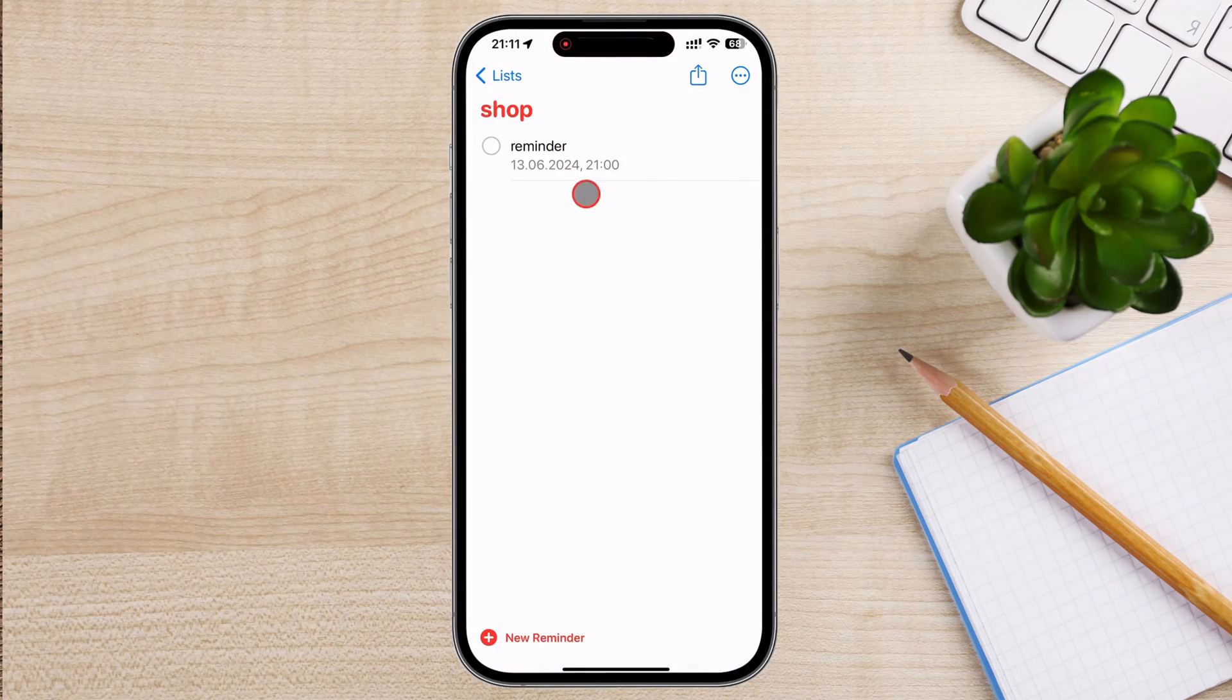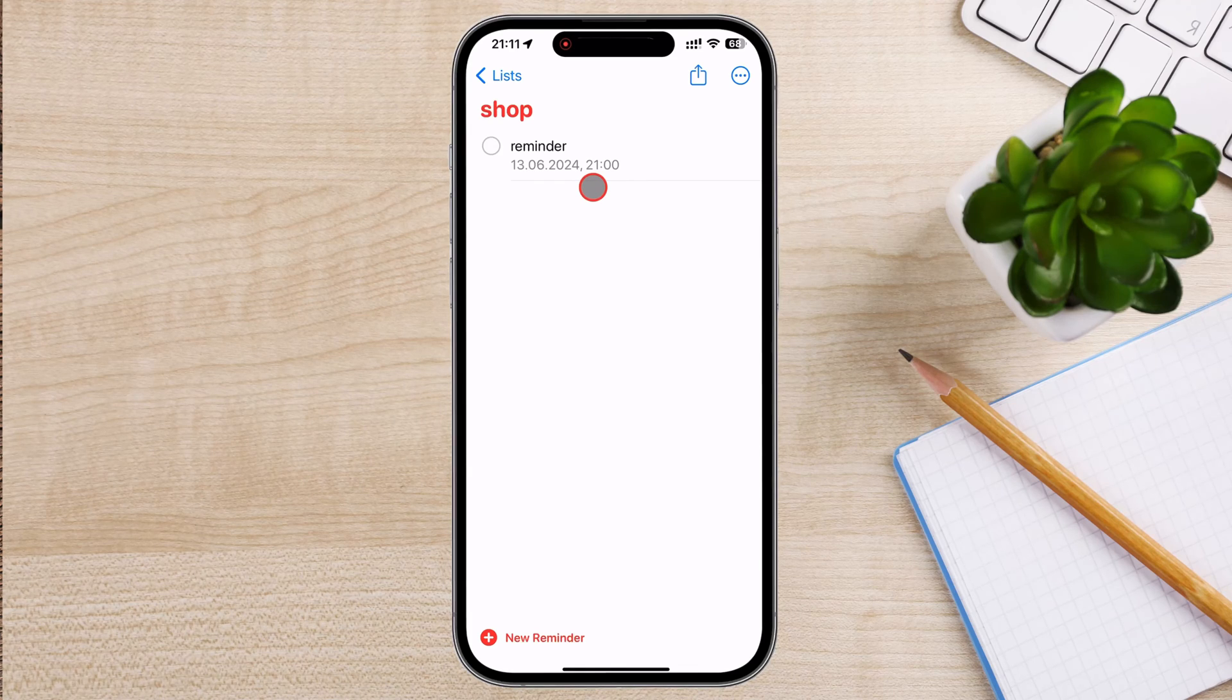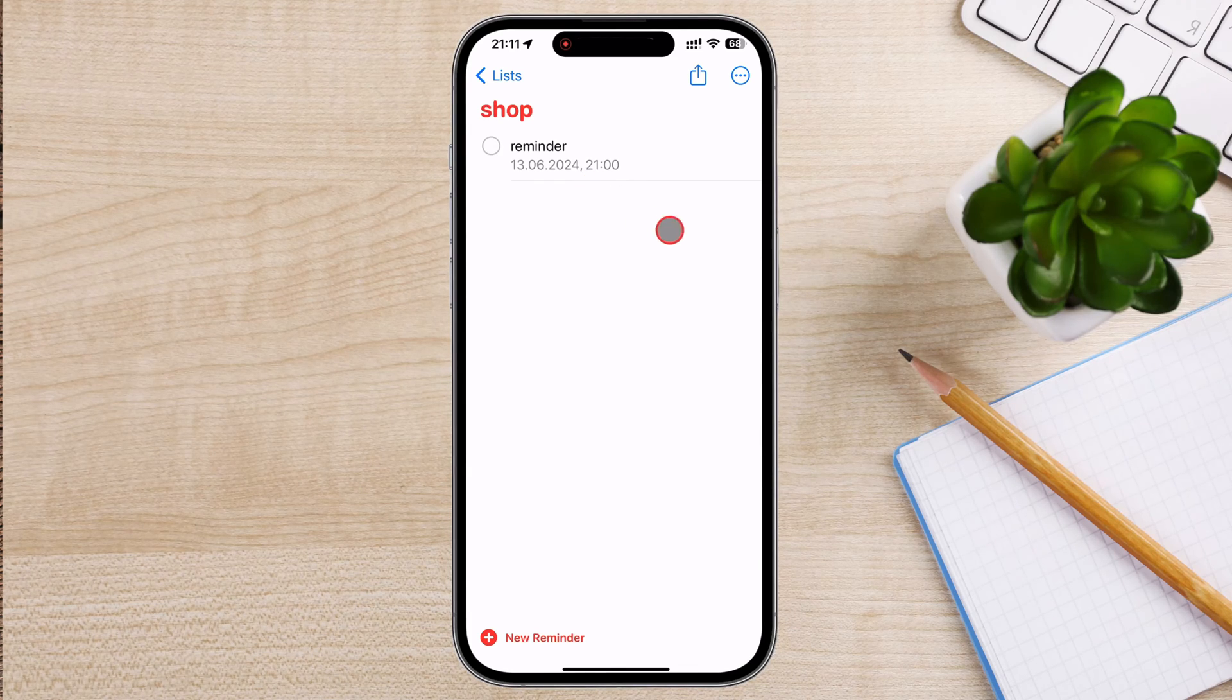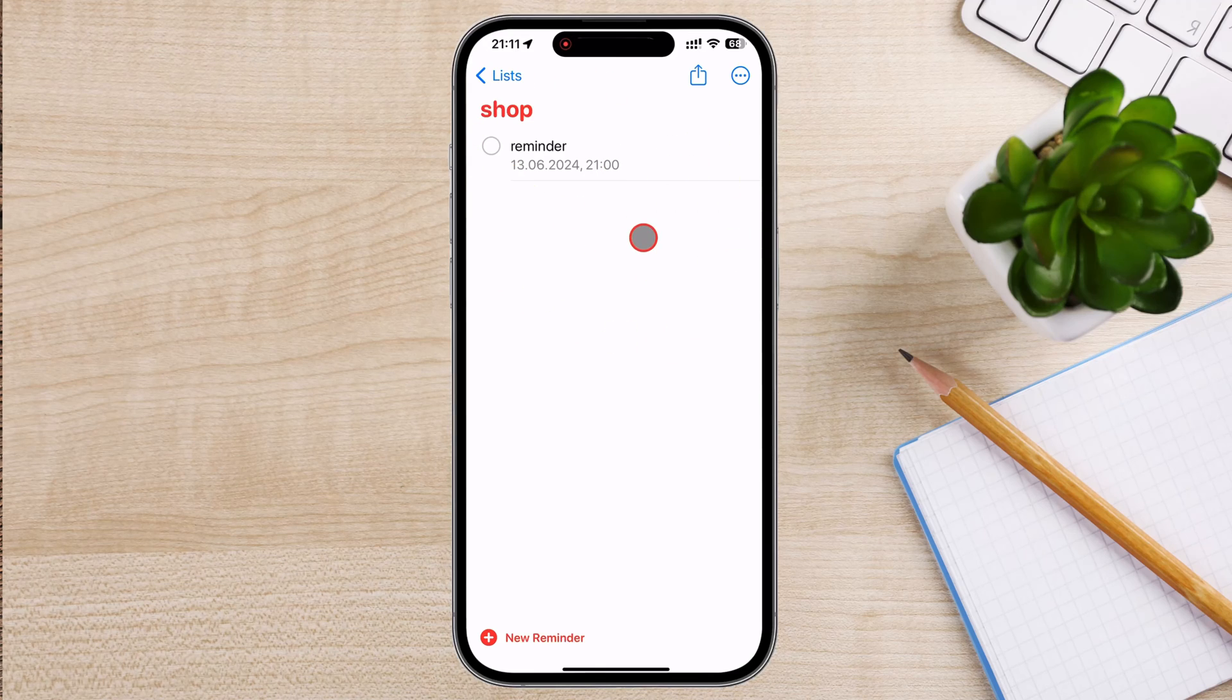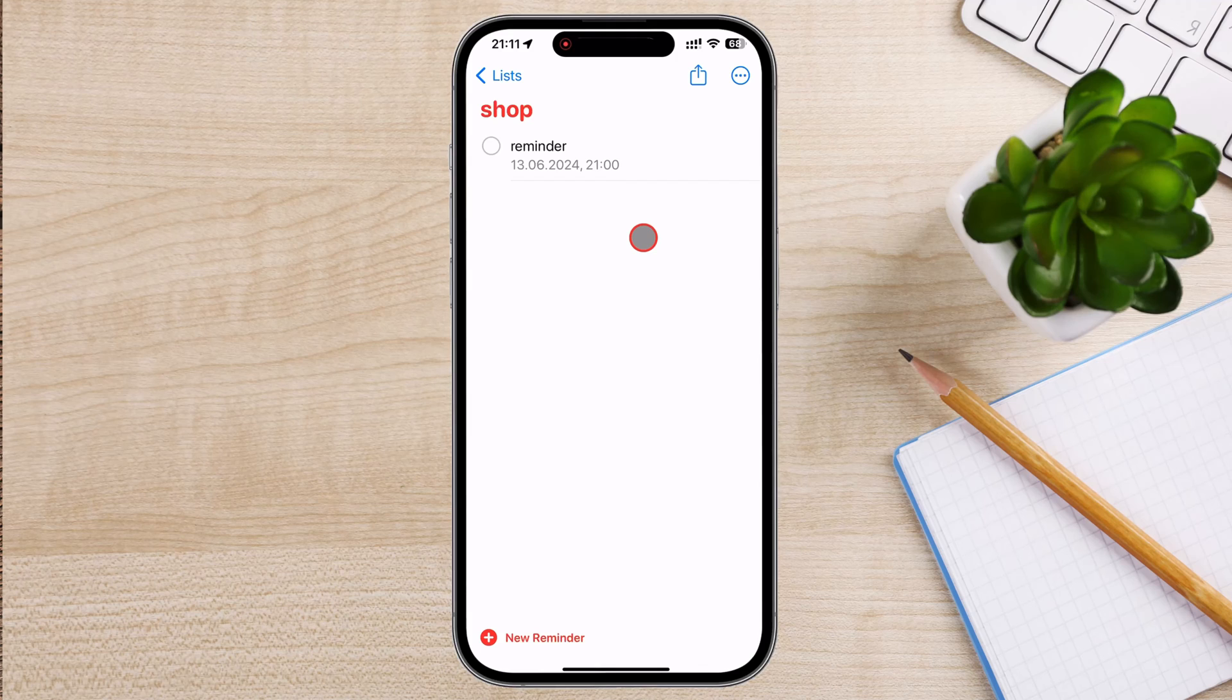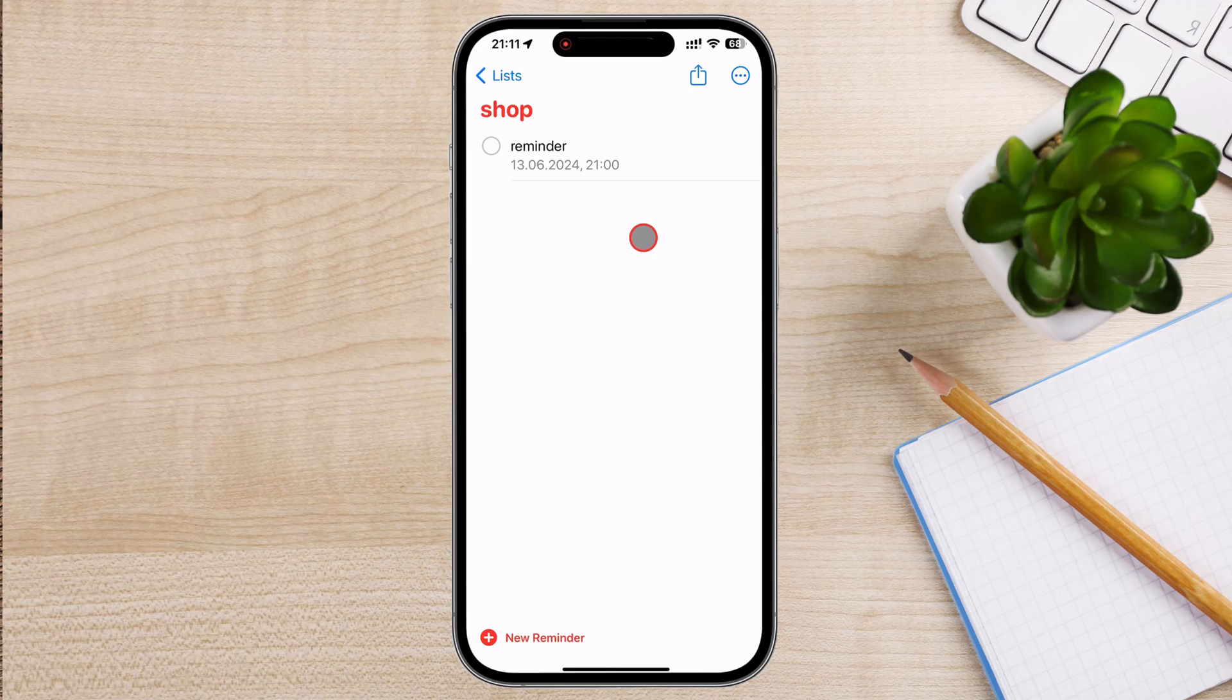Your reminder will now appear in the list under the specified date and time. You can view all your reminders by scrolling through your lists in the Reminders app. When you complete a task, tap the circle next to the reminder. This will mark it as completed and move it to the Completed section of the list. You've successfully set reminders on your iPhone using the Reminders app.